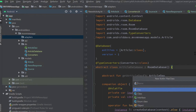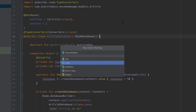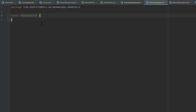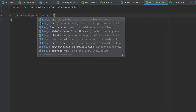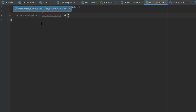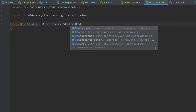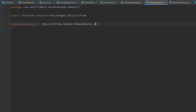So let's create a new Kotlin class in this and I will call this NewsAdapter. This NewsAdapter class will inherit from RecyclerView.Adapter. RecyclerView needs to be imported. And here we will pass our NewsAdapter.ArticleViewHolder, which we haven't created yet.